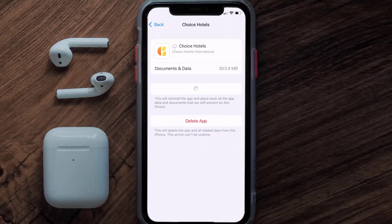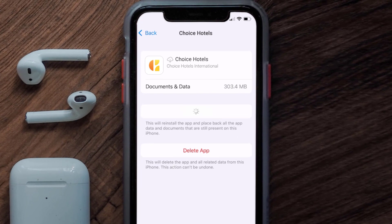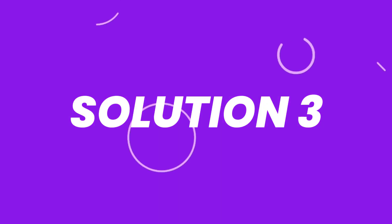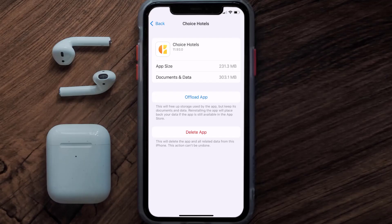Tap again to confirm. It'll take a bit for processing, and then a Reinstall button will show up. Simply tap on it to reinstall the app. This should fix the issue, but if it doesn't, then you need to completely reinstall the app.